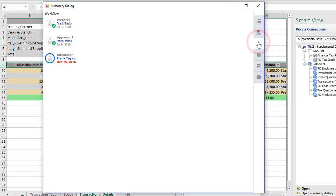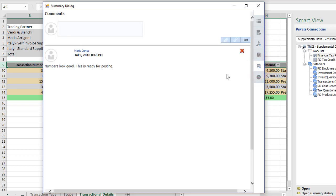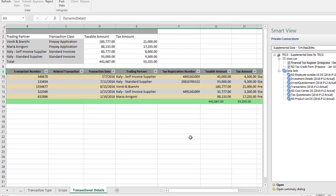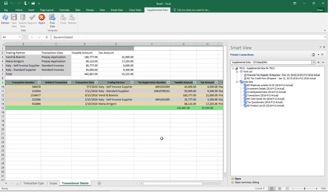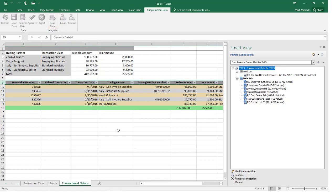I can see in the Workflow tab that Maria has approved the data for posting. The asterisk in the Comments tab indicates that there are comments.